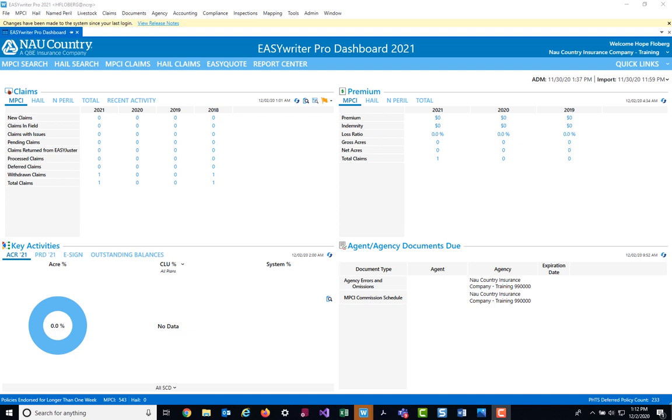Our ECO quoting is available in our EasyQuote system through EasyWriter Pro and it's also available in our disconnected EasyQuote version as well. For demonstration purposes, we're going to show you how to quote through our EasyWriter Pro system.